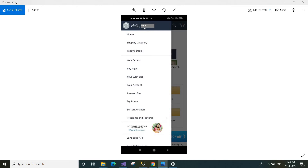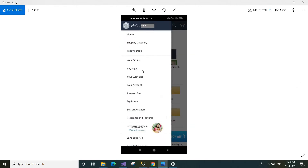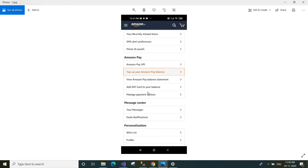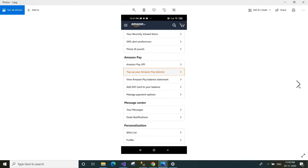In the menu, you will see 'Hello [your name]' — your name will be displayed here. After clicking those three lines, this menu will pop up on your screen. Click 'Your Account'. You have to click 'Your Account' and the account page will be displayed.